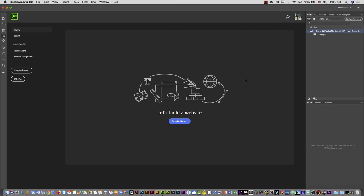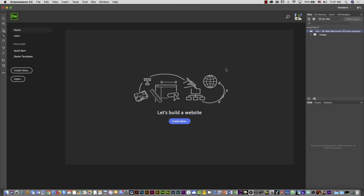I'll cancel and click Done. Looking at the right side, I have the Files panel in Dreamweaver. Here I can see the root folder and inside it the images folder. If you click on it, you can see all the images you have inside.